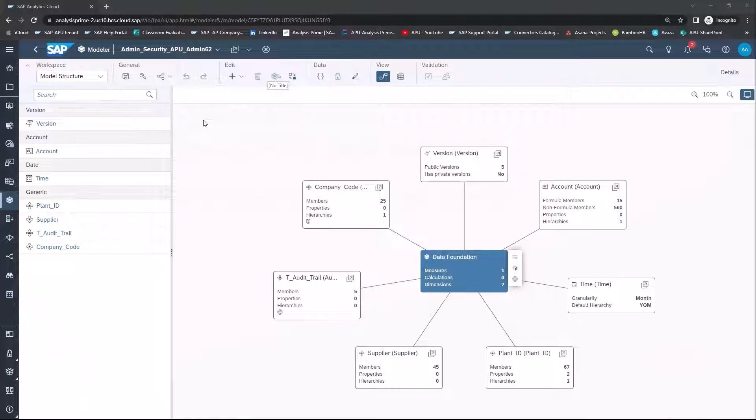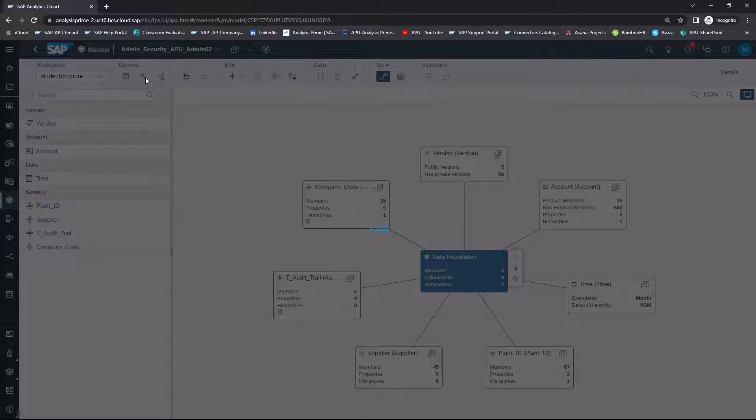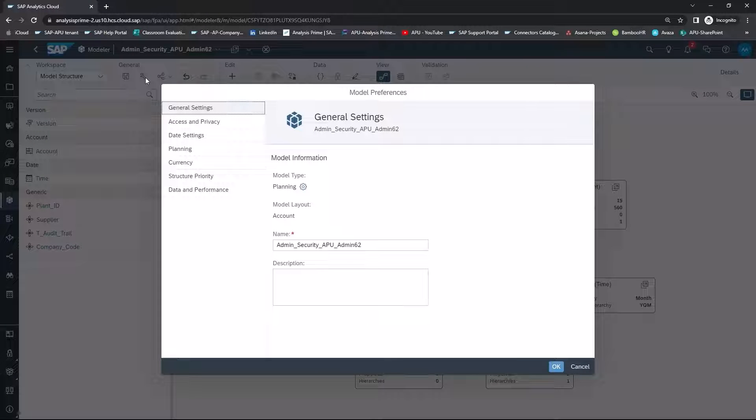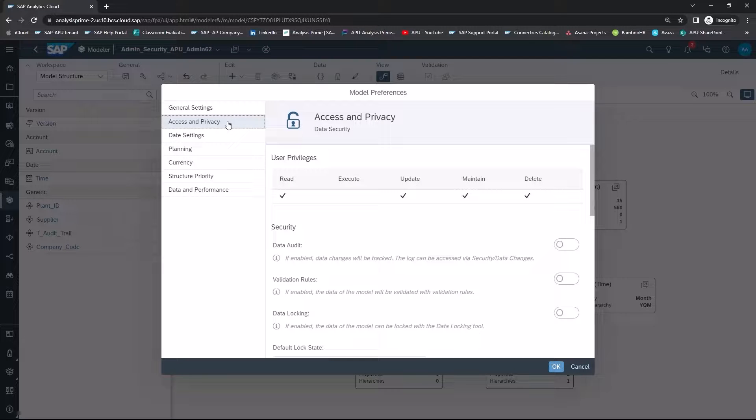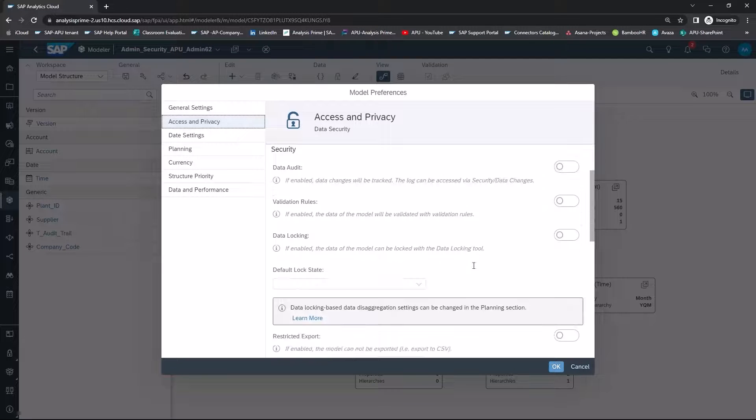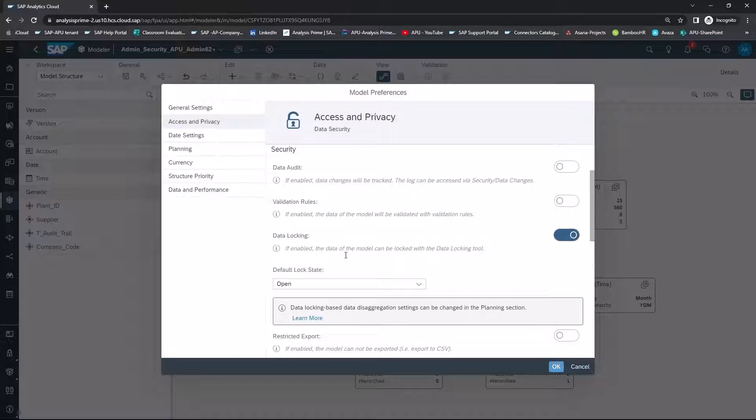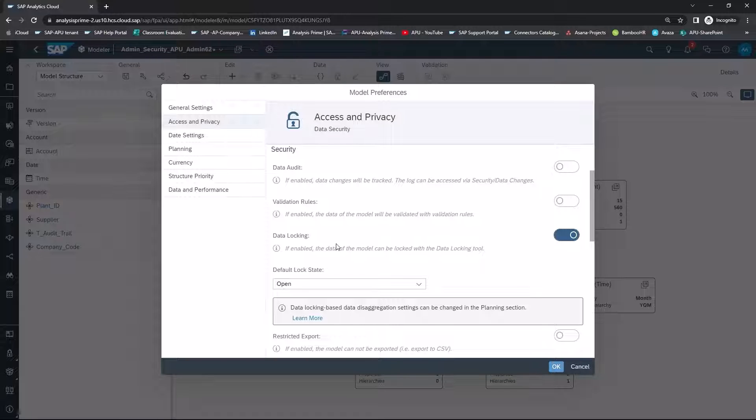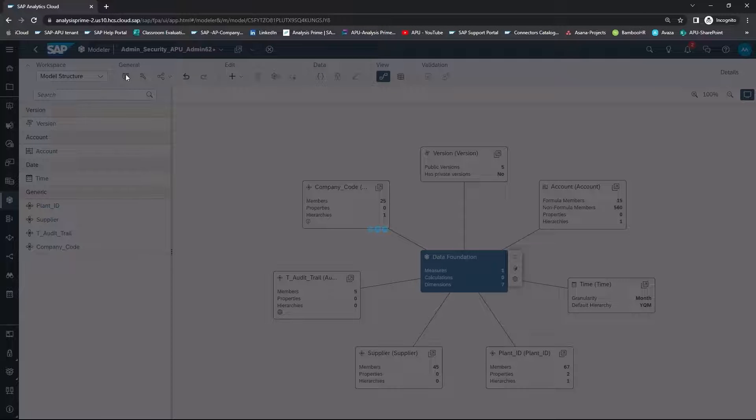In your model, under the General section, select the wrench icon, Model Preferences. In the Model Preferences pop-up window, select Access and Privacy, and then you will toggle on or enable data locking. Select OK and save this change to your model.